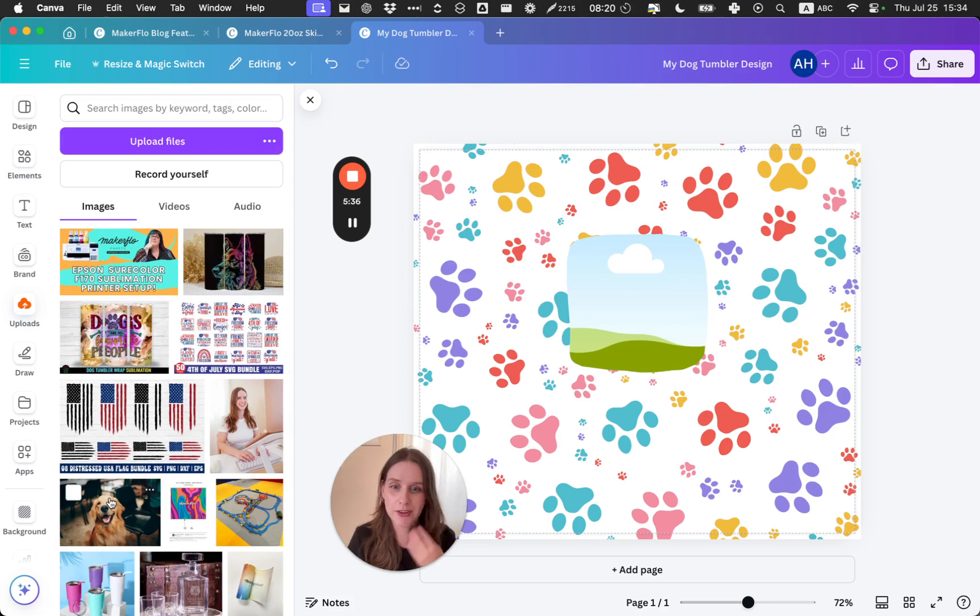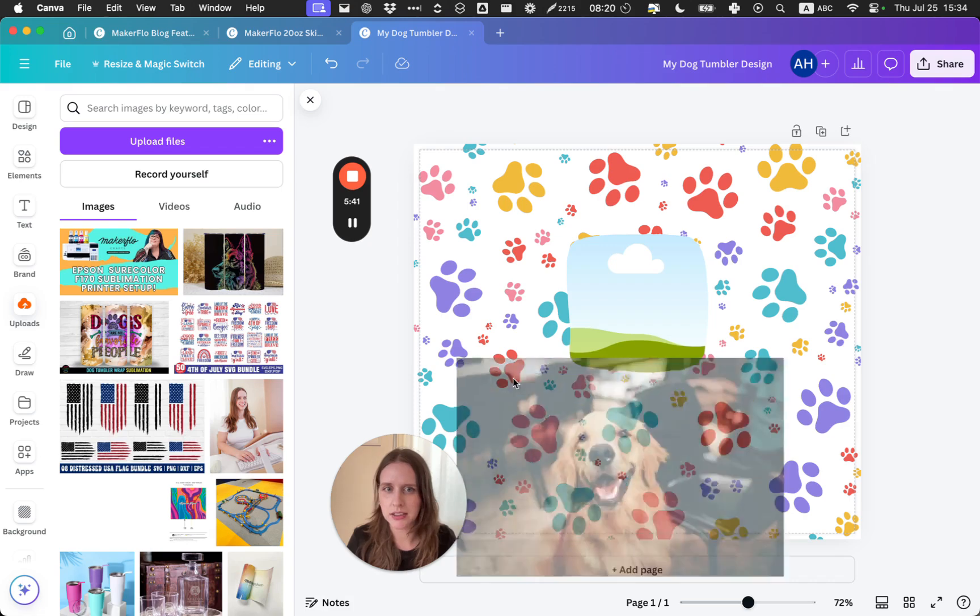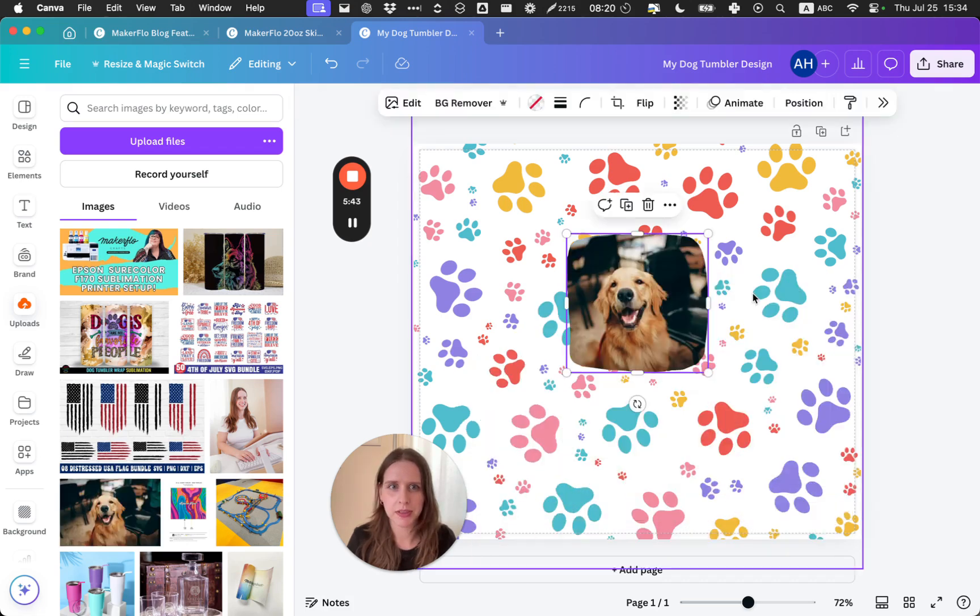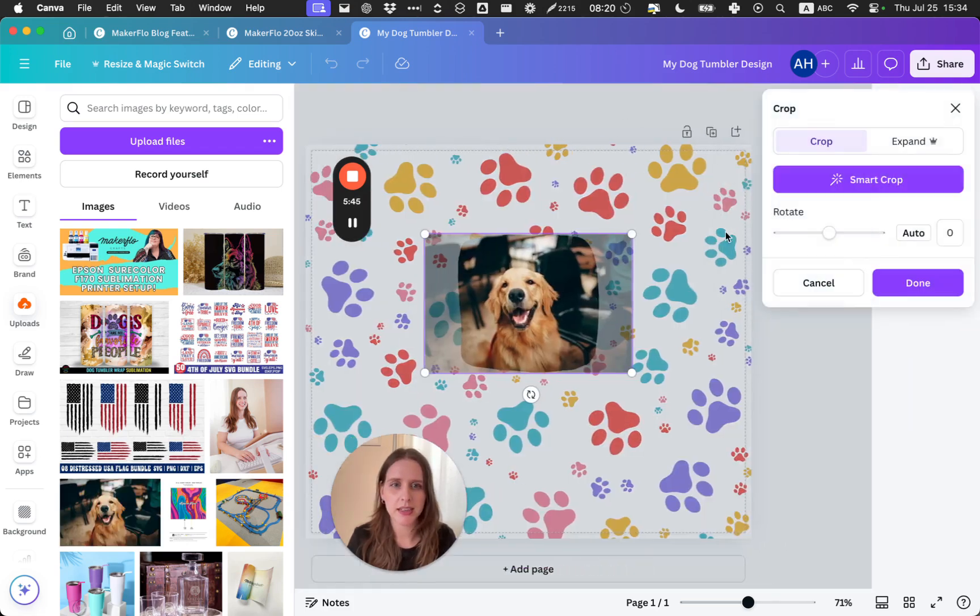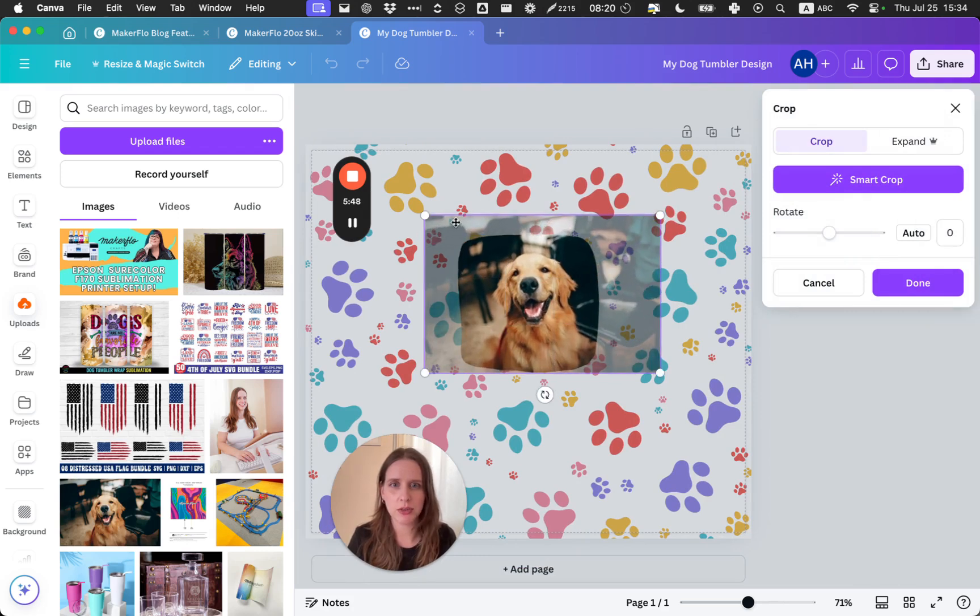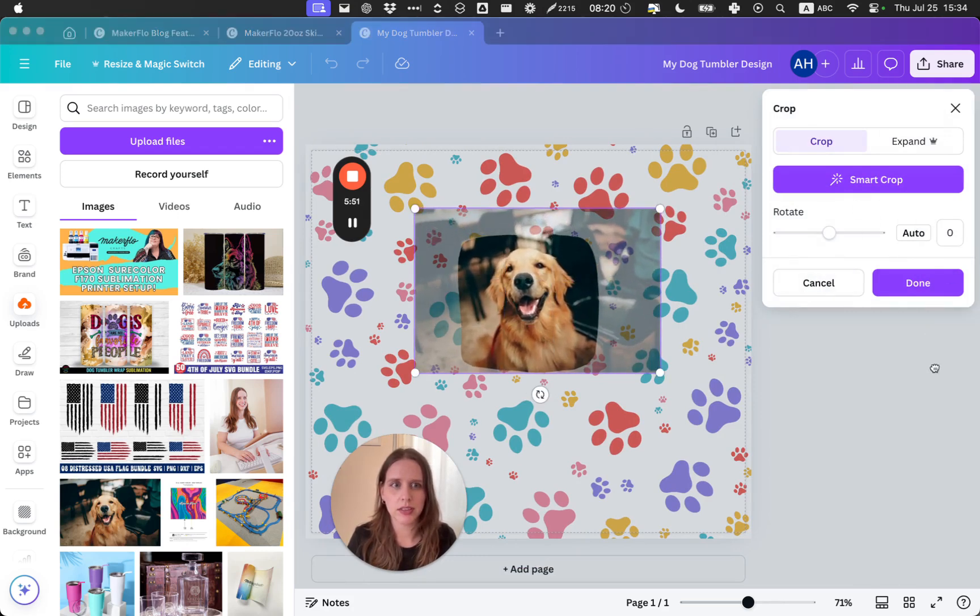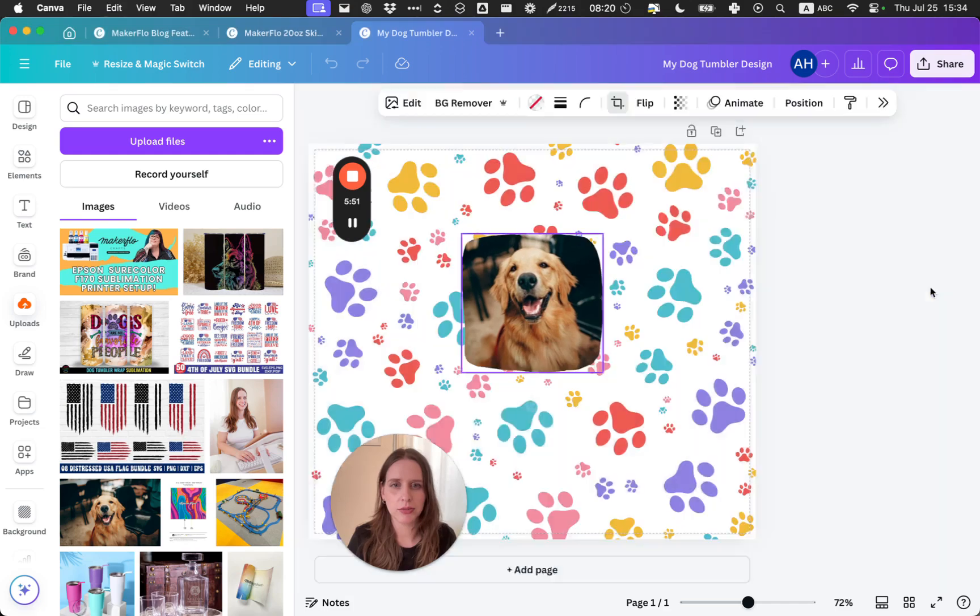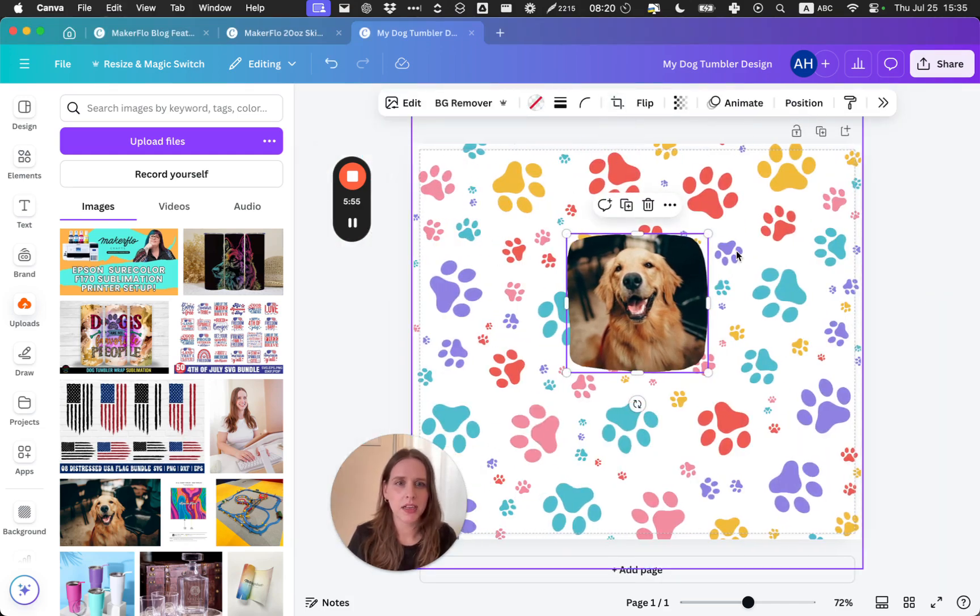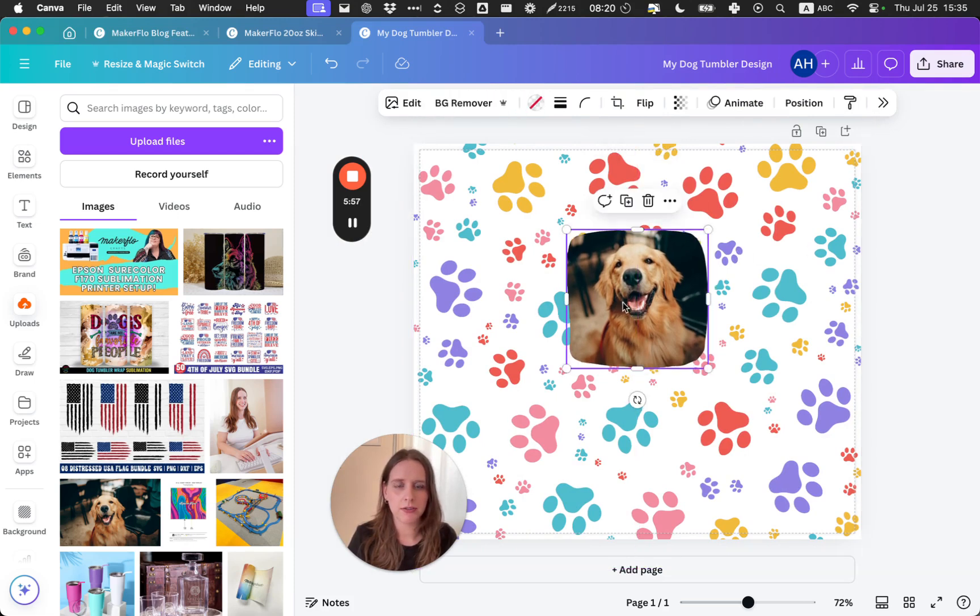Then I can choose a picture of my dog. So I've uploaded a stock photo of a dog. It's not actually my dog, but you can upload your photos to Canva and then drag and drop into the frame. If you want to resize the image and position it differently, you can use the crop button to resize it and zoom in.